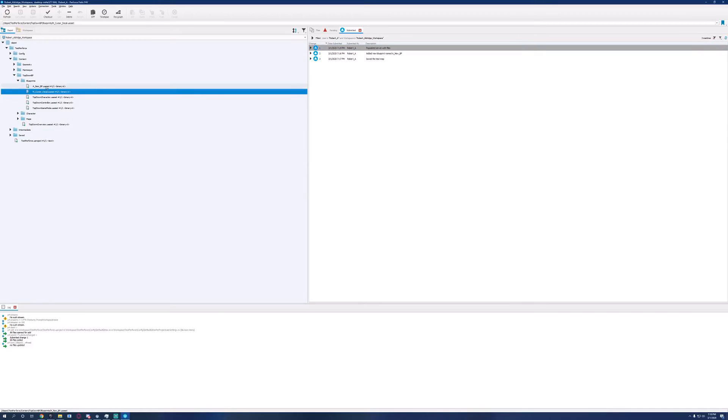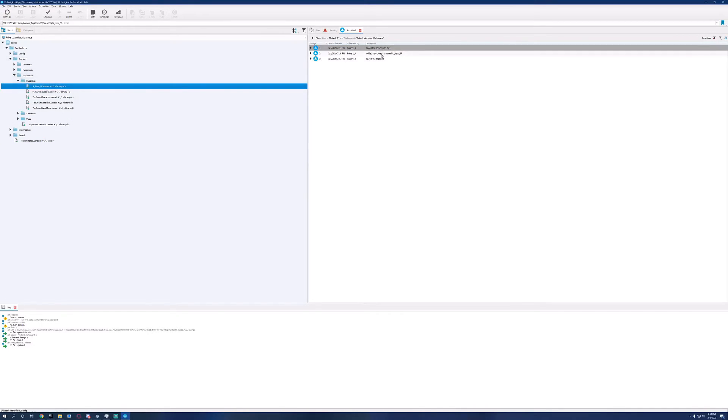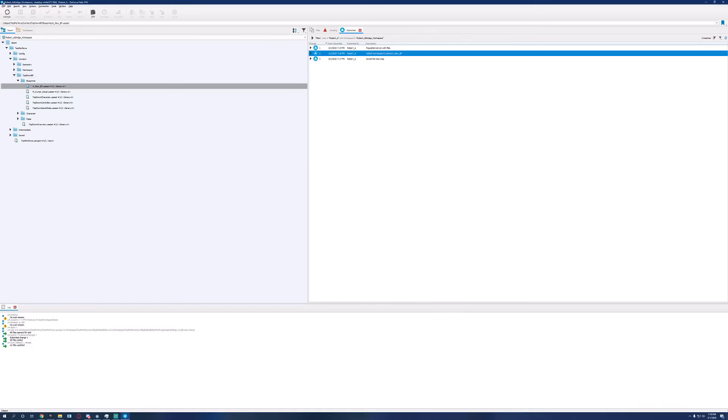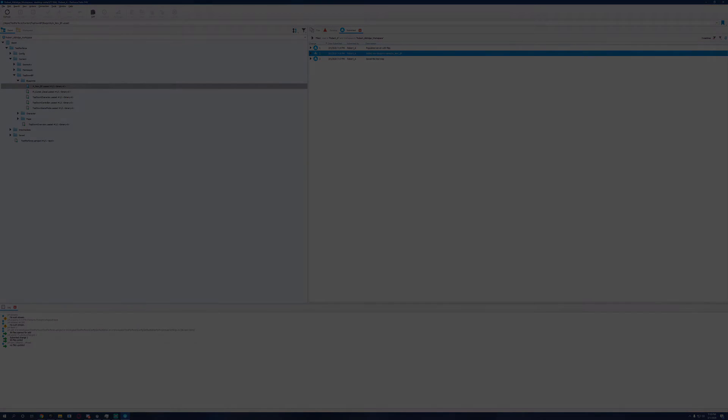Here we can see a list of all the changes that have been made inside the server and what they did. That's pretty much it for a simple setup of Perforce for Unreal Engine. Thanks for watching. I'll see you tomorrow.